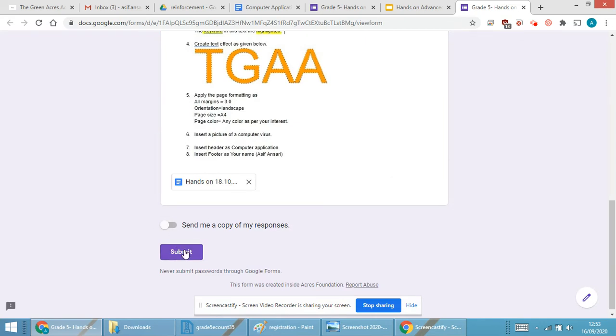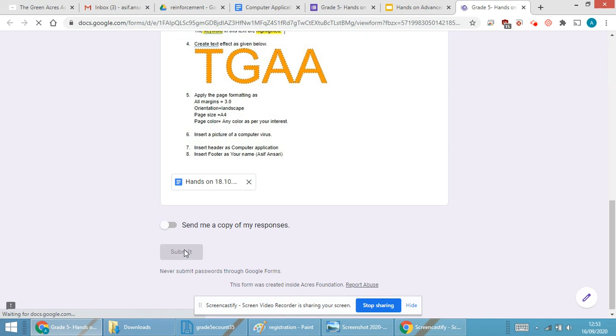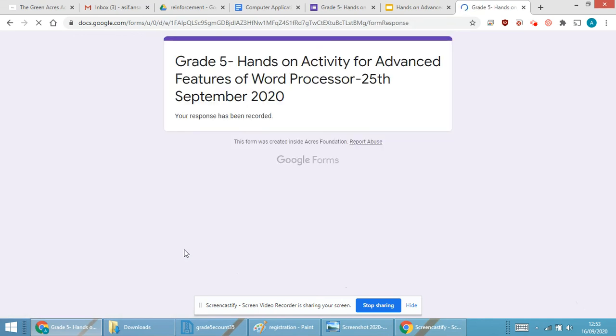And you require to submit the form. Whenever you are submitting the form, you will get a response on your mail that means your form has been submitted, and over here you will get your response noted has been recorded. So it is a simple manner of uploading the activity on the Google Form.